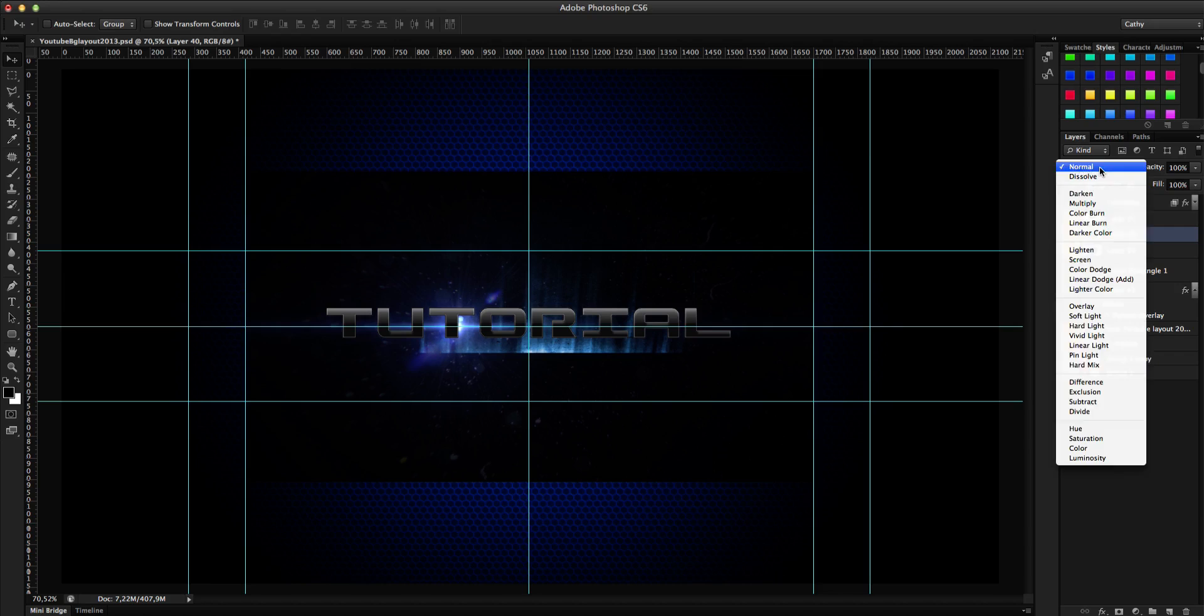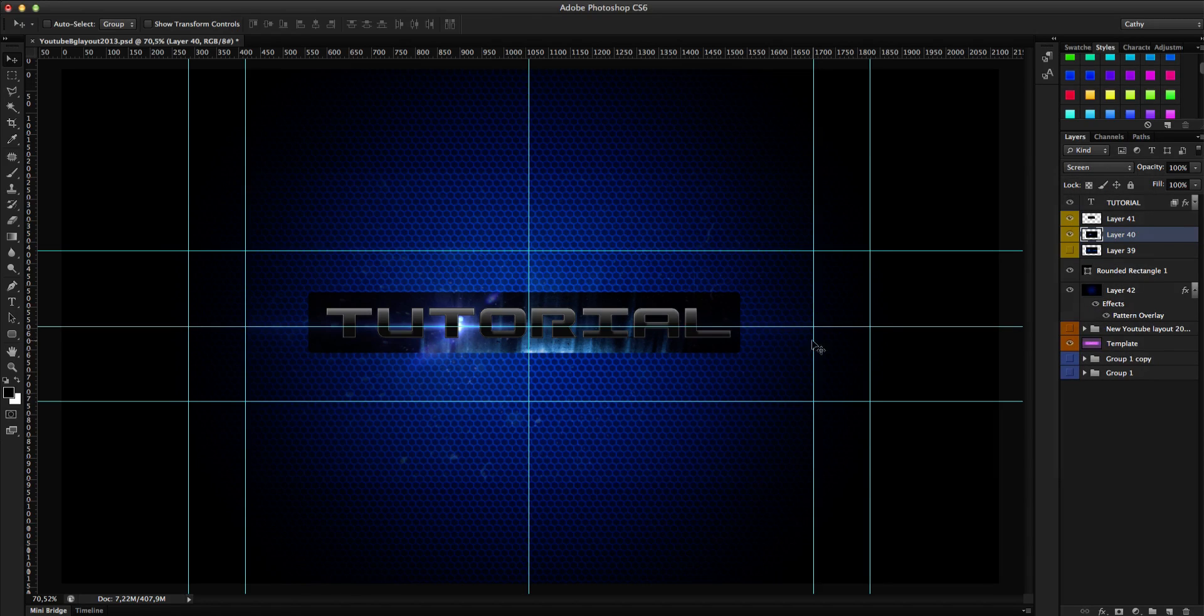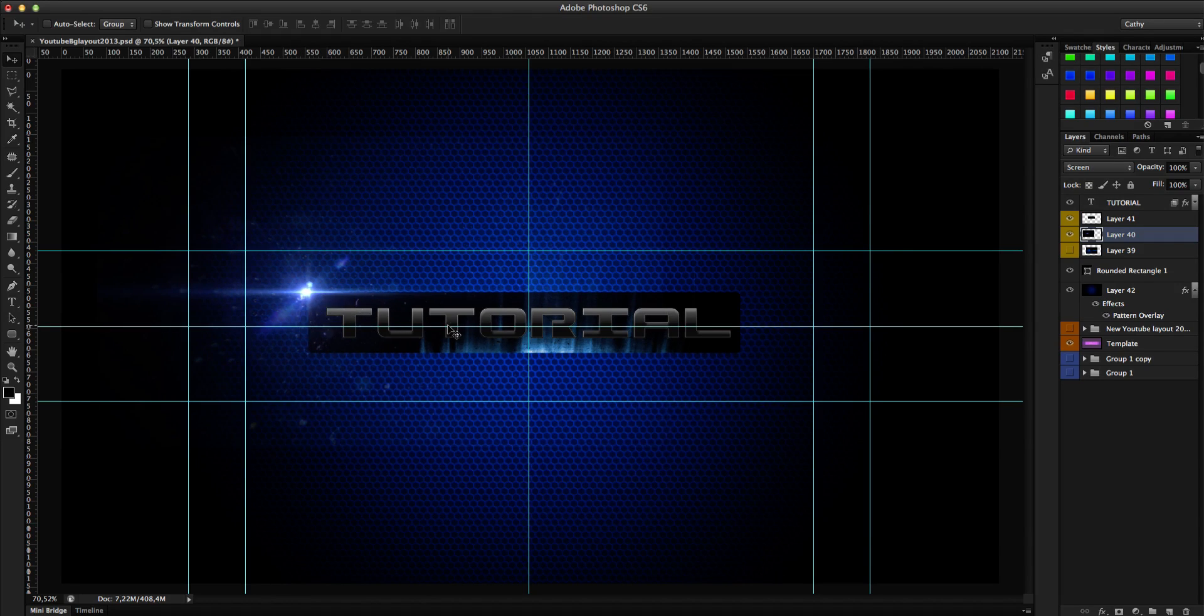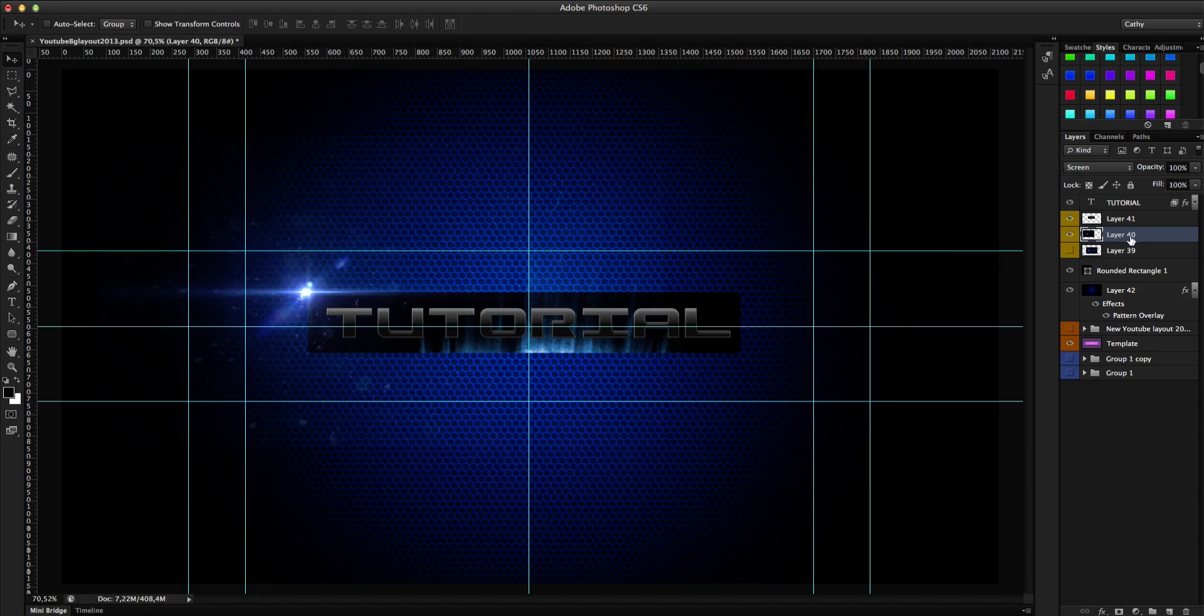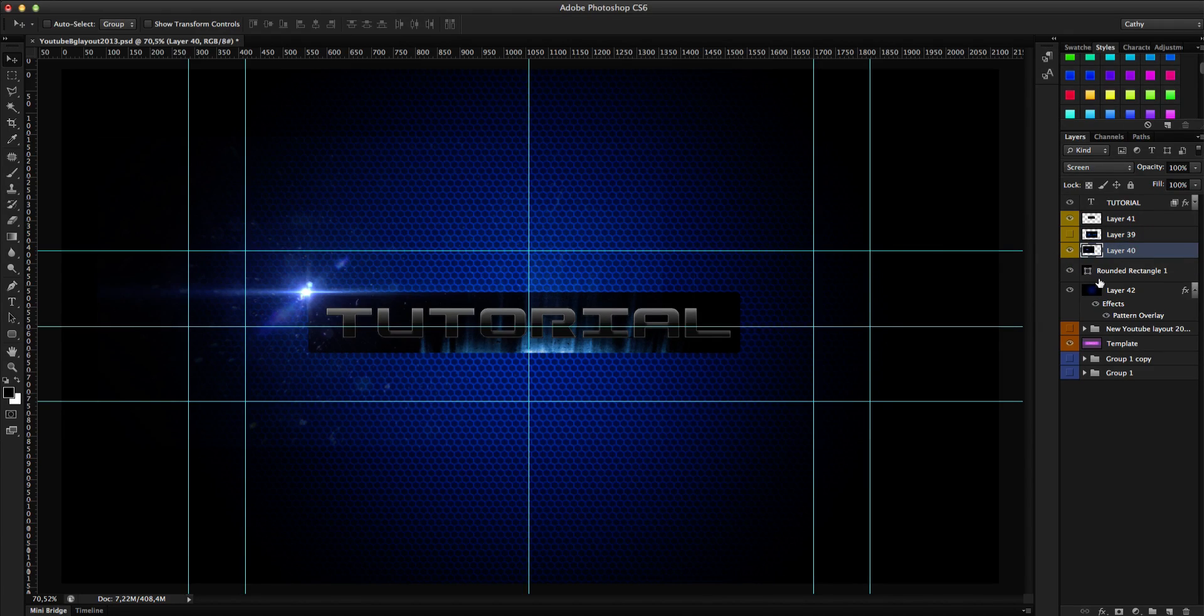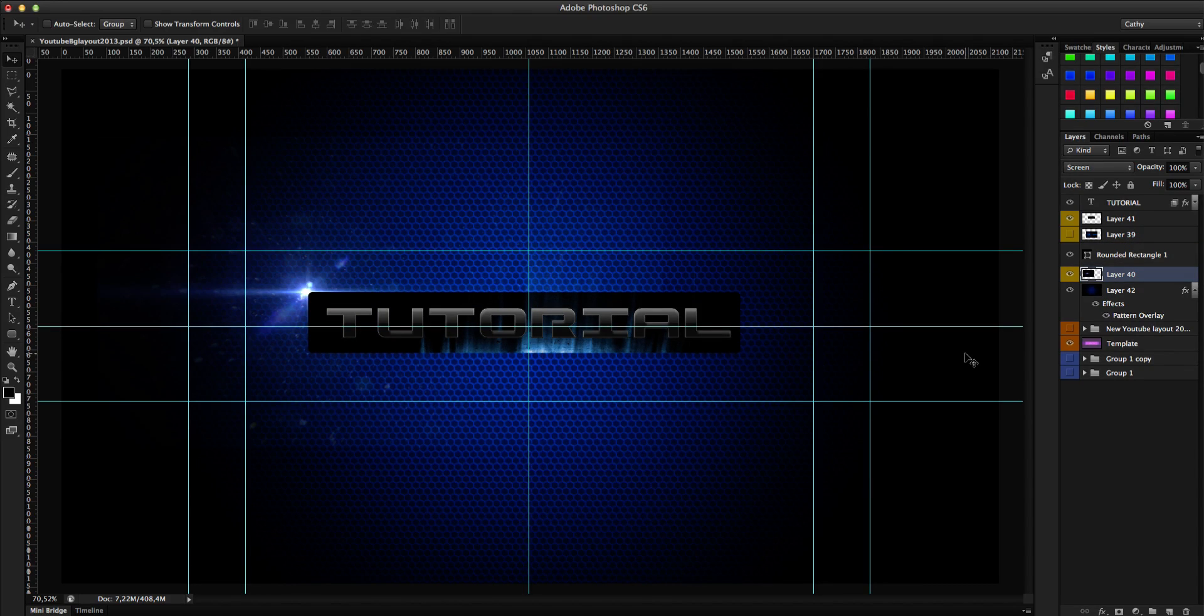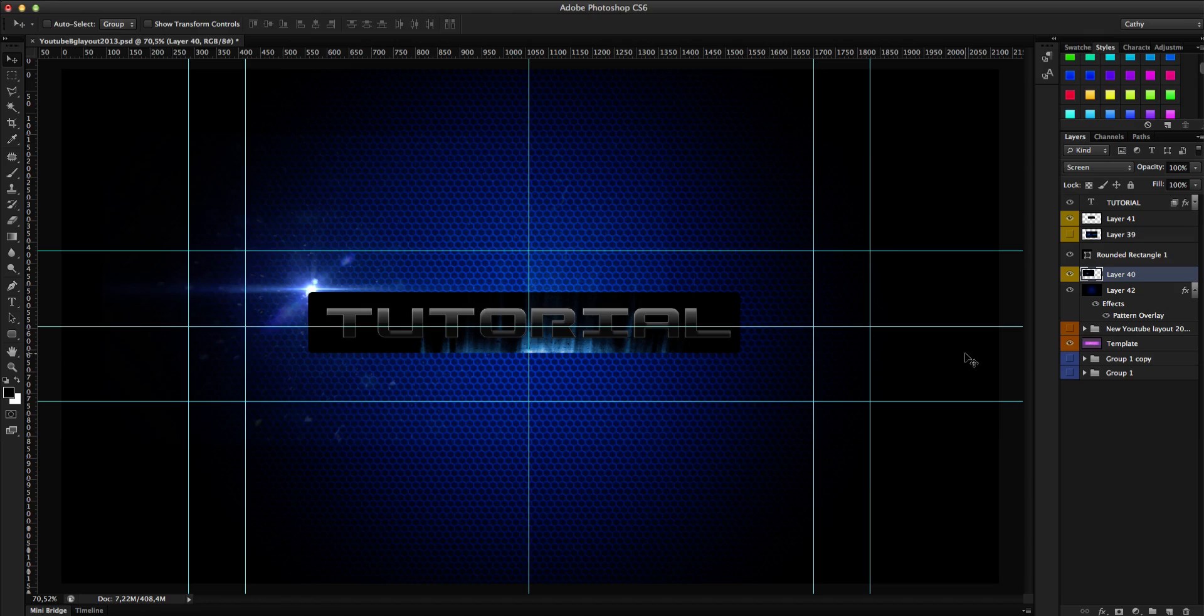So I have some lens flare. Set it to screen again and position it cool. Something like that. I want to have it in the background. So drag it under your rounded rectangle shape. Like that. Position it a bit better. Something like that. Well maybe on the top.